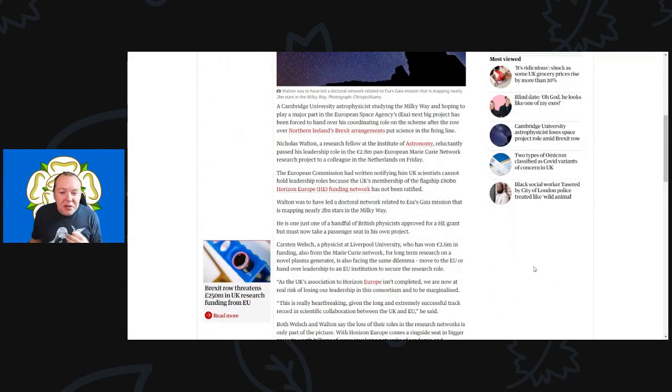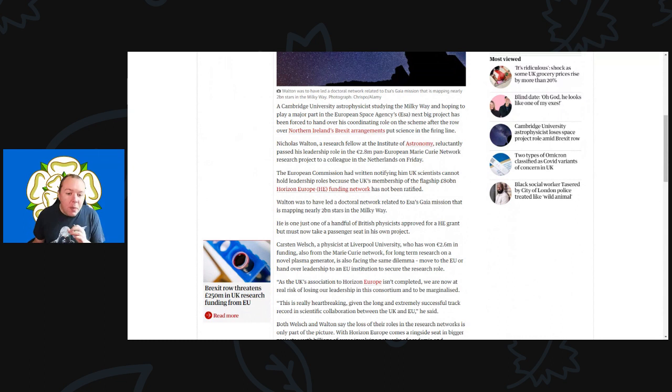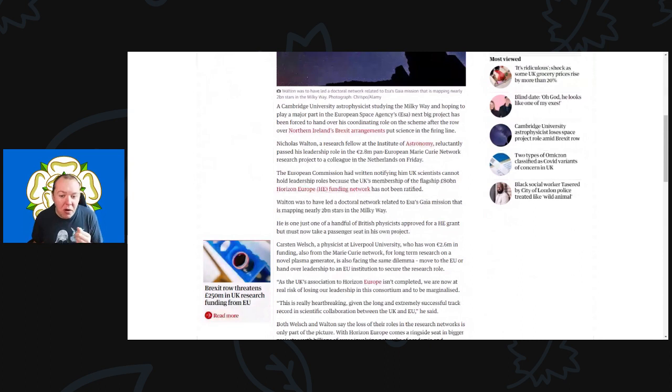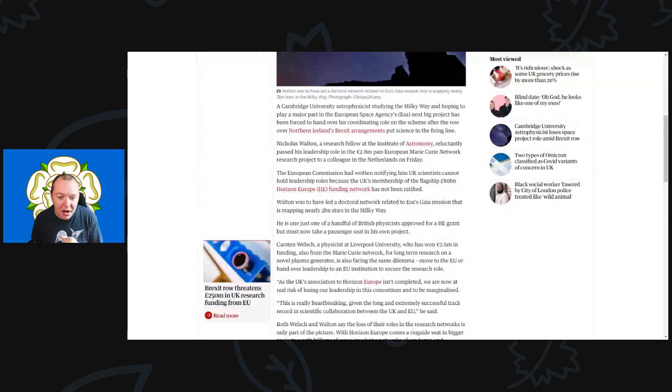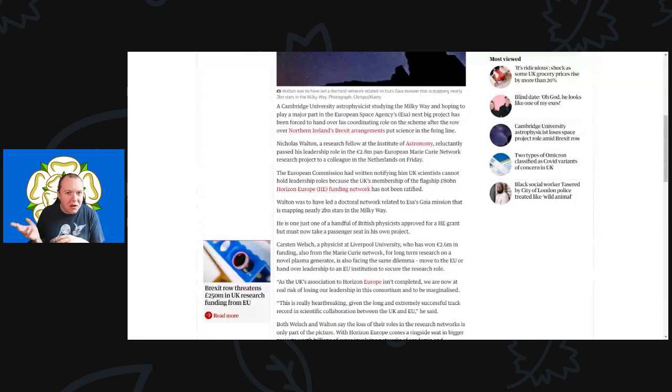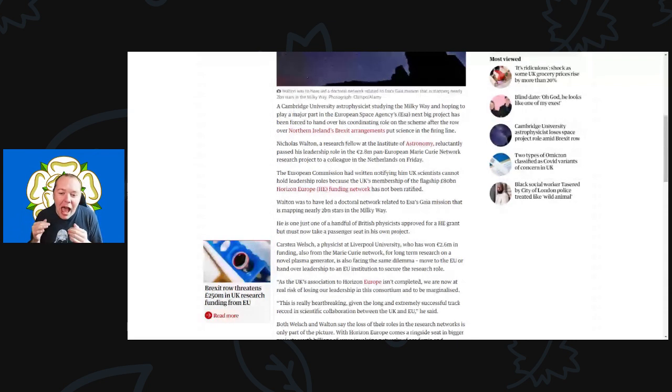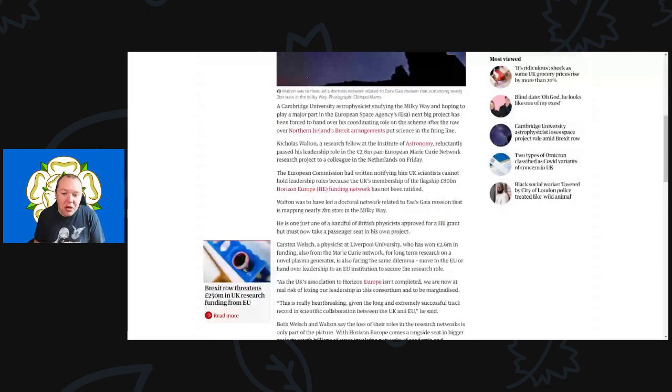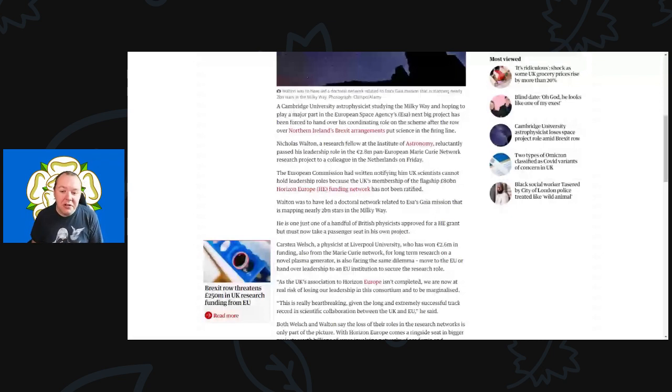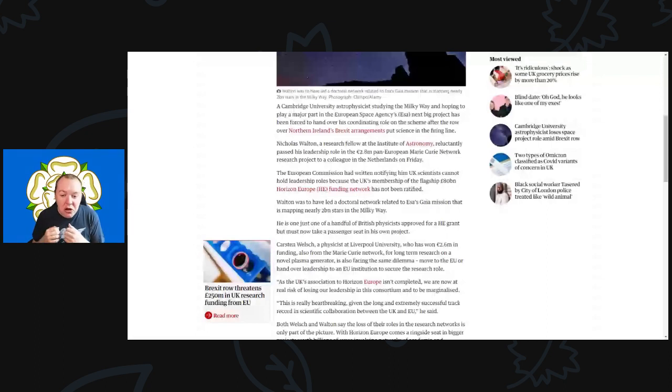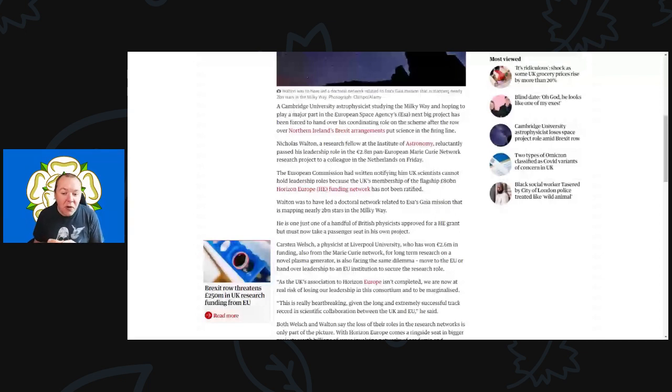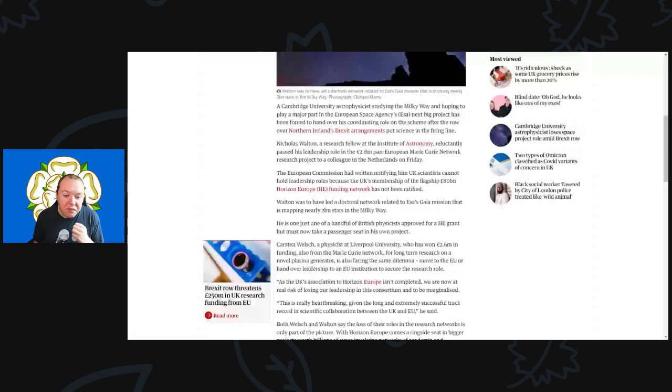A Cambridge University astrophysicist studying the Milky Way and hoping to play a major part in the European Space Agency's next big project has now been forced to hand over his coordinating role on the scheme after the row over the Northern Ireland Brexit arrangements put science in the firing line. Nicholas Walton, a research fellow at the Institute of Astronomy, reluctantly passed his leadership role in the 2.8 million pound pan-European Marie Curie network research project to a colleague in the Netherlands on Friday. The European Commission has written notifying him that UK scientists cannot hold leadership roles because the UK's membership of the flagship 800 billion Horizon Europe funding network has not been ratified.